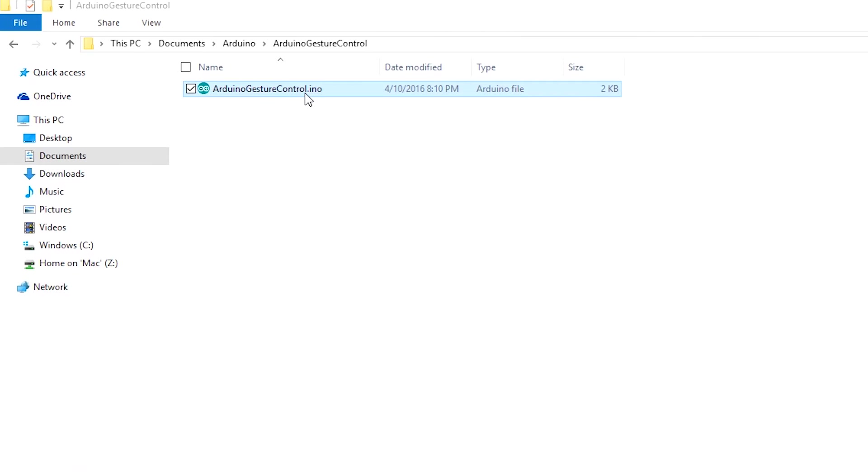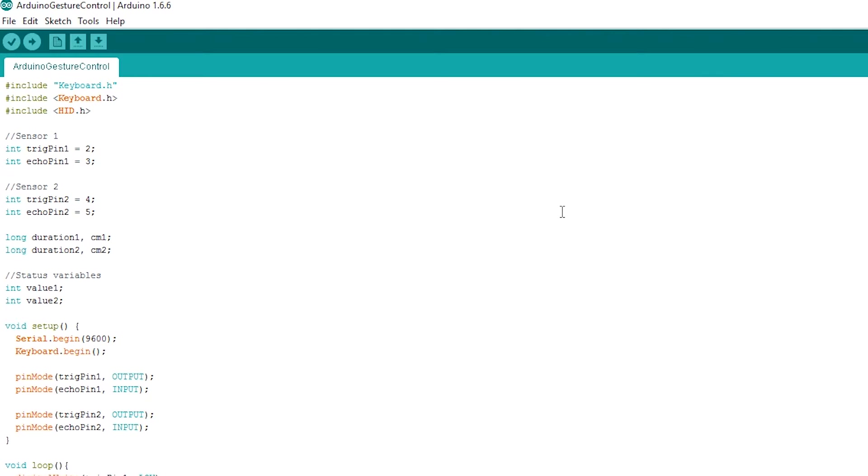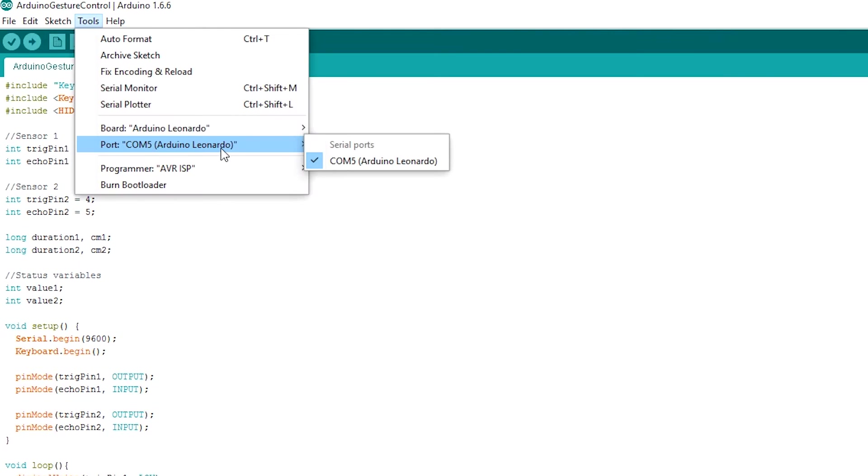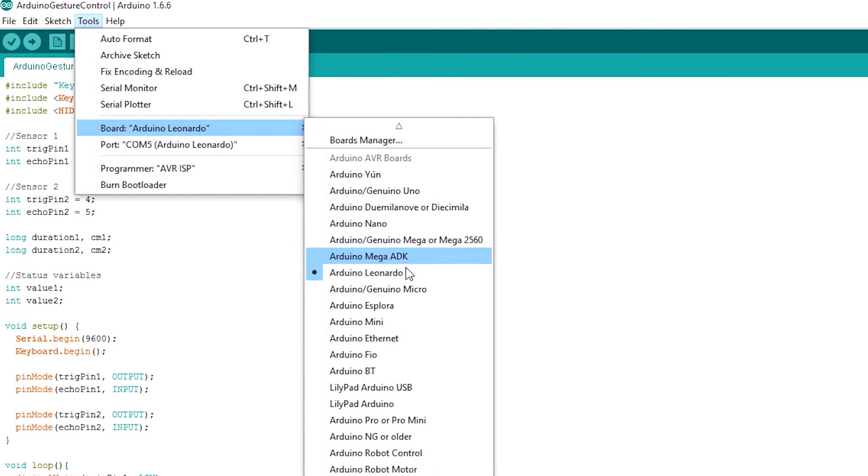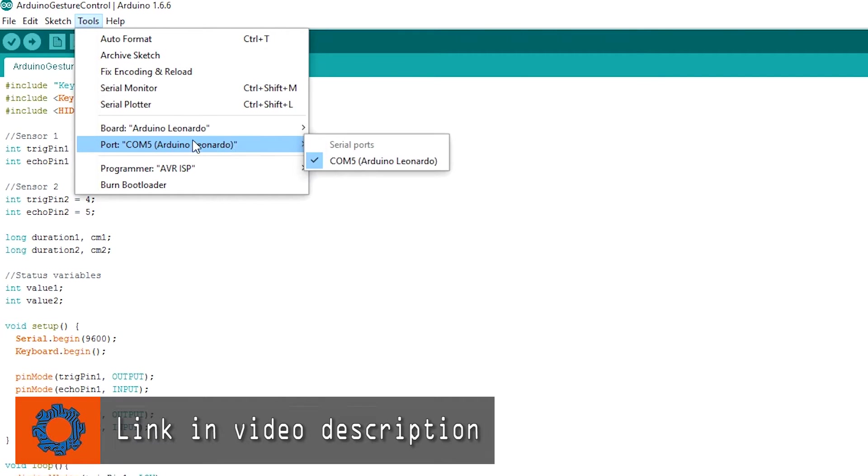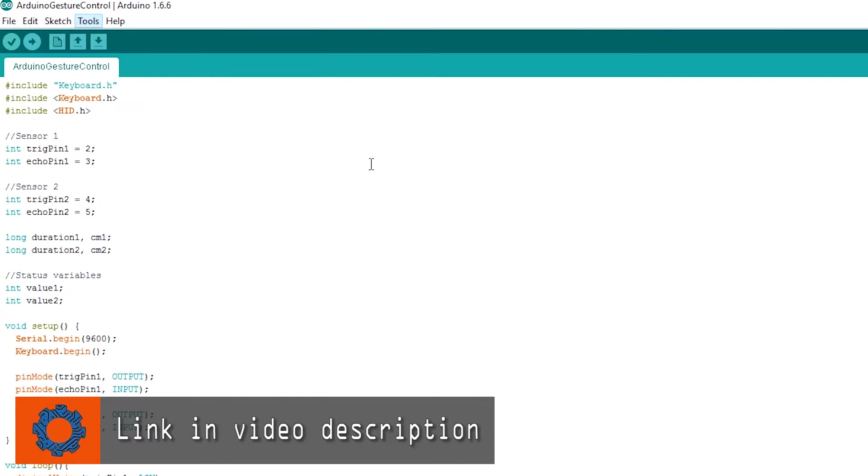Select the Arduino Leonardo board from the boards list followed by the COM port. We can now upload the sketch. The sketch along with the schematic are available on the project page.